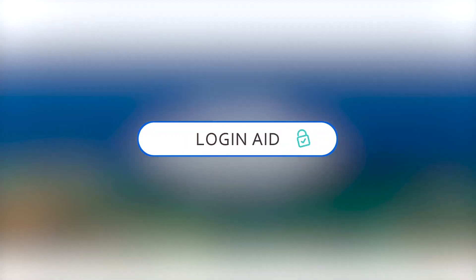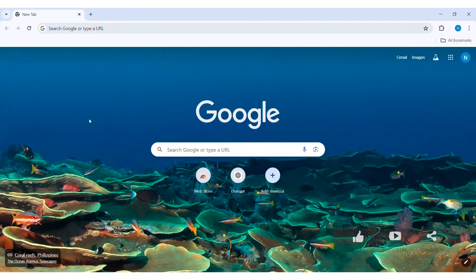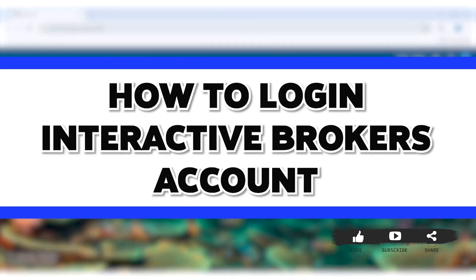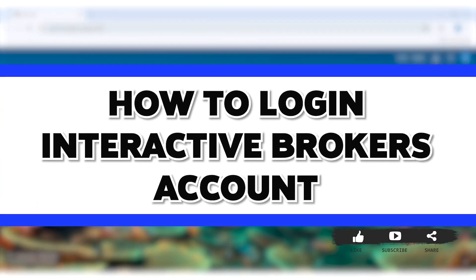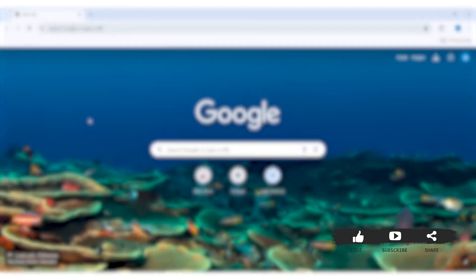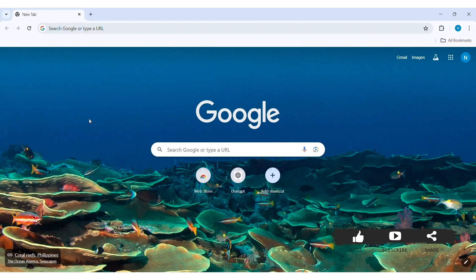Hello everyone, welcome back to our YouTube channel Login 8. Today in this video I am going to show you how to log in to your Interactive Brokers account on PC. Interactive Brokers is a popular online brokerage firm that provides a trading platform for both individual and institutional investors.